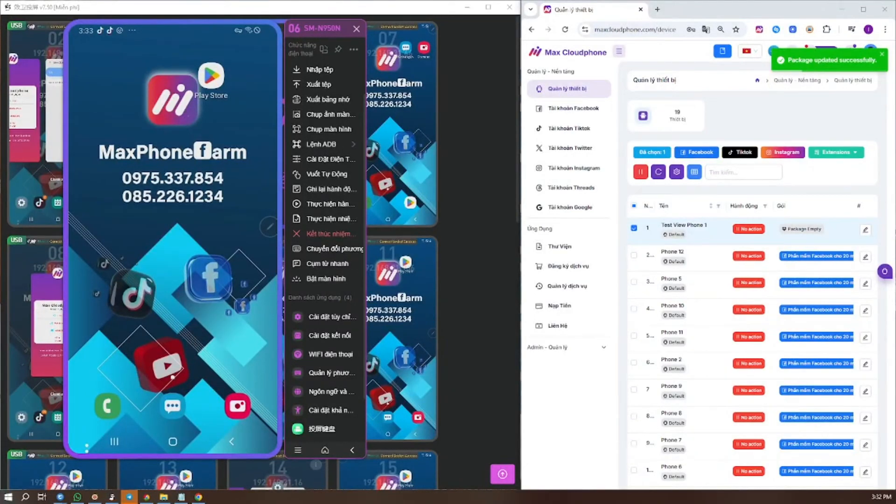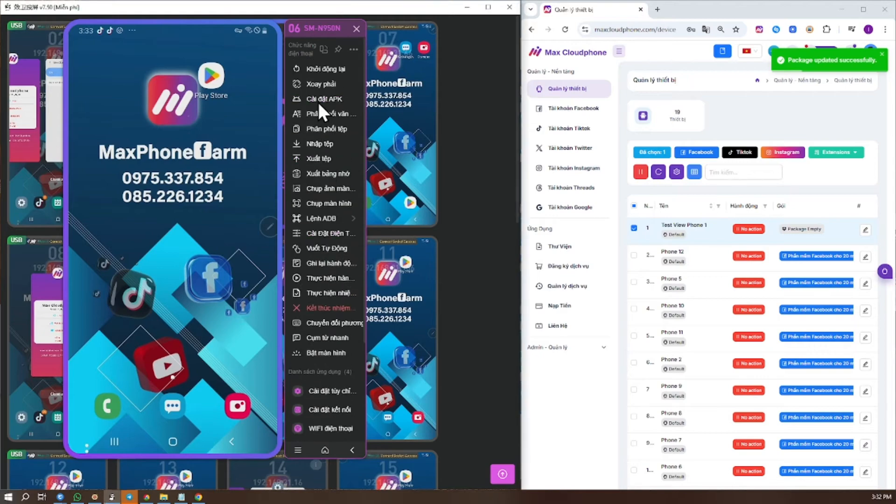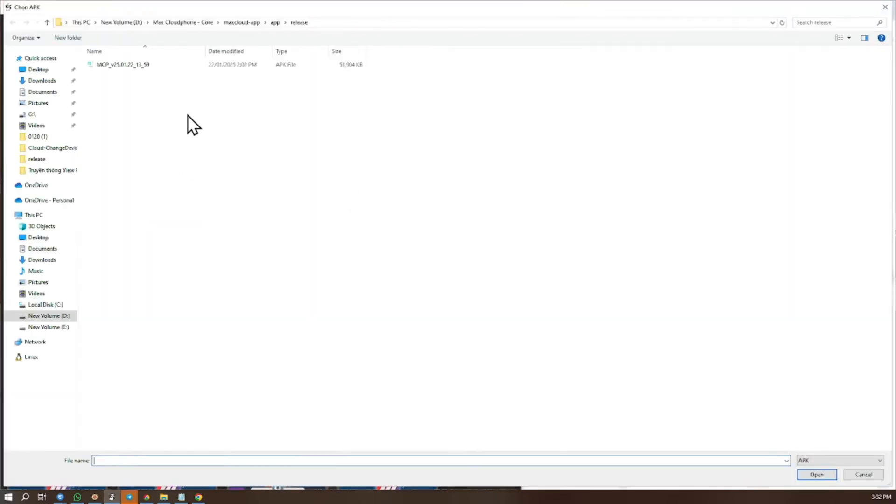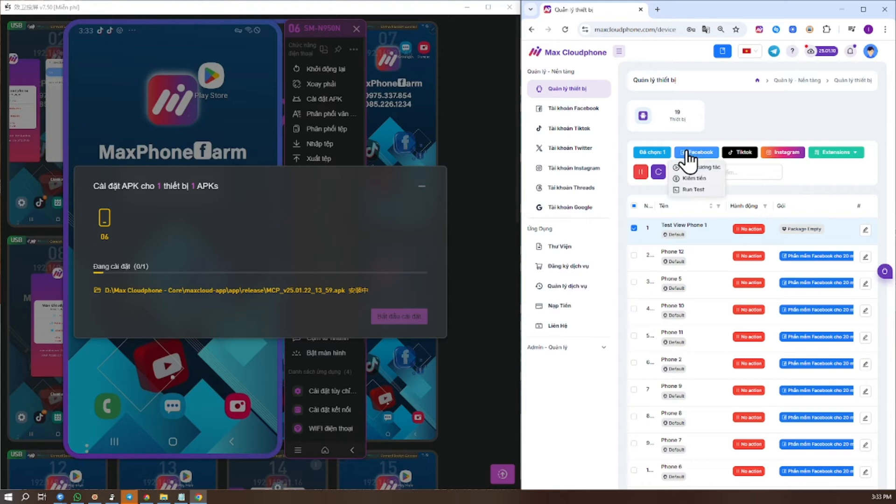Instructions for installing and using Vue CloudFone on Max CloudFone. Step 1: Download and install the Max Cloud APK file on your Android device.